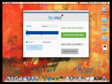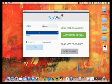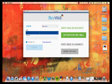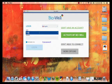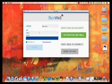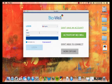Next, enter the username or email address that you set up during the activation process. Enter the password that you set up as well.